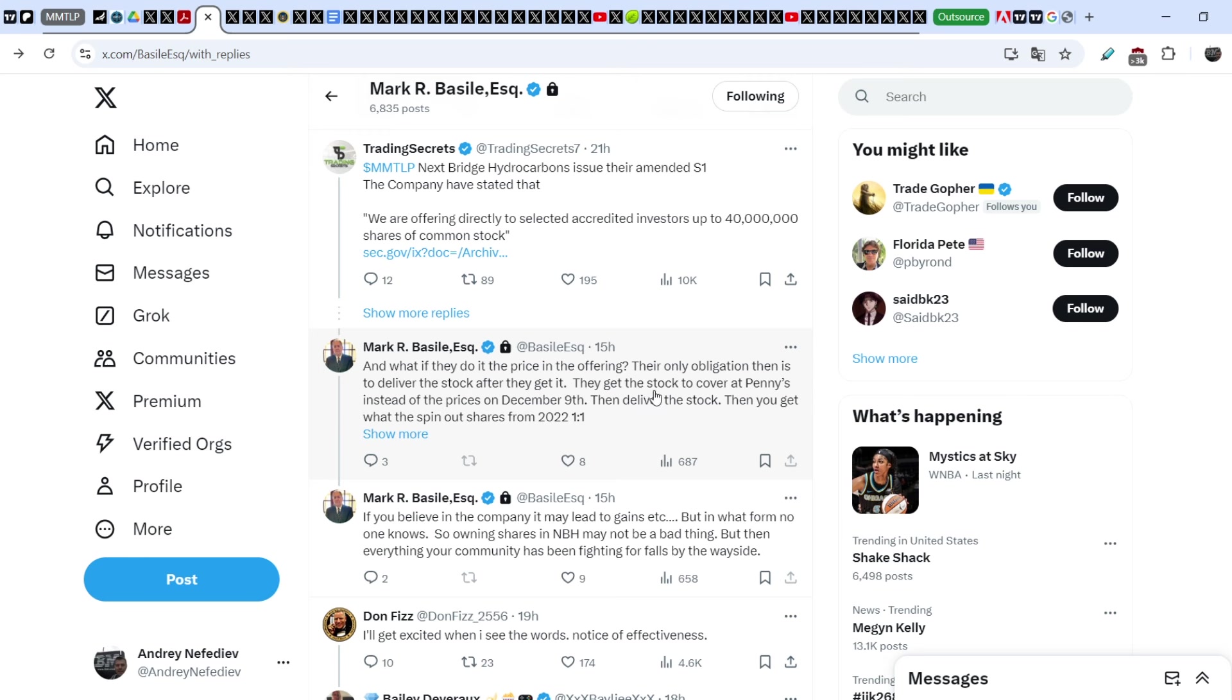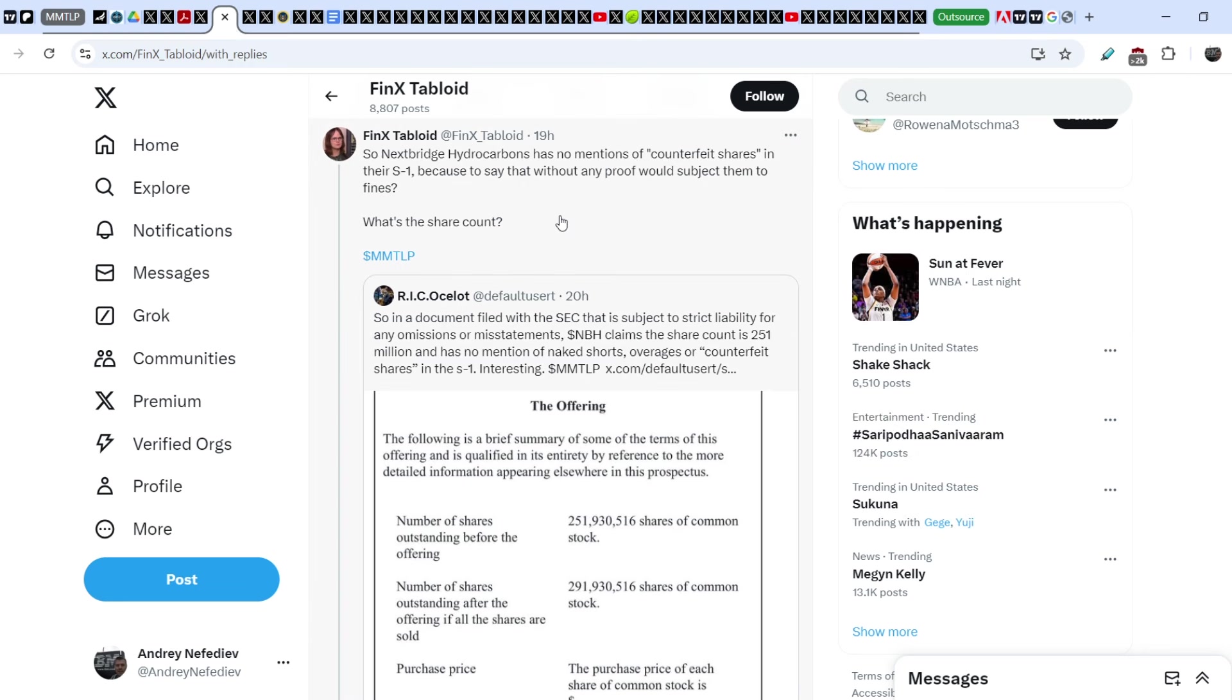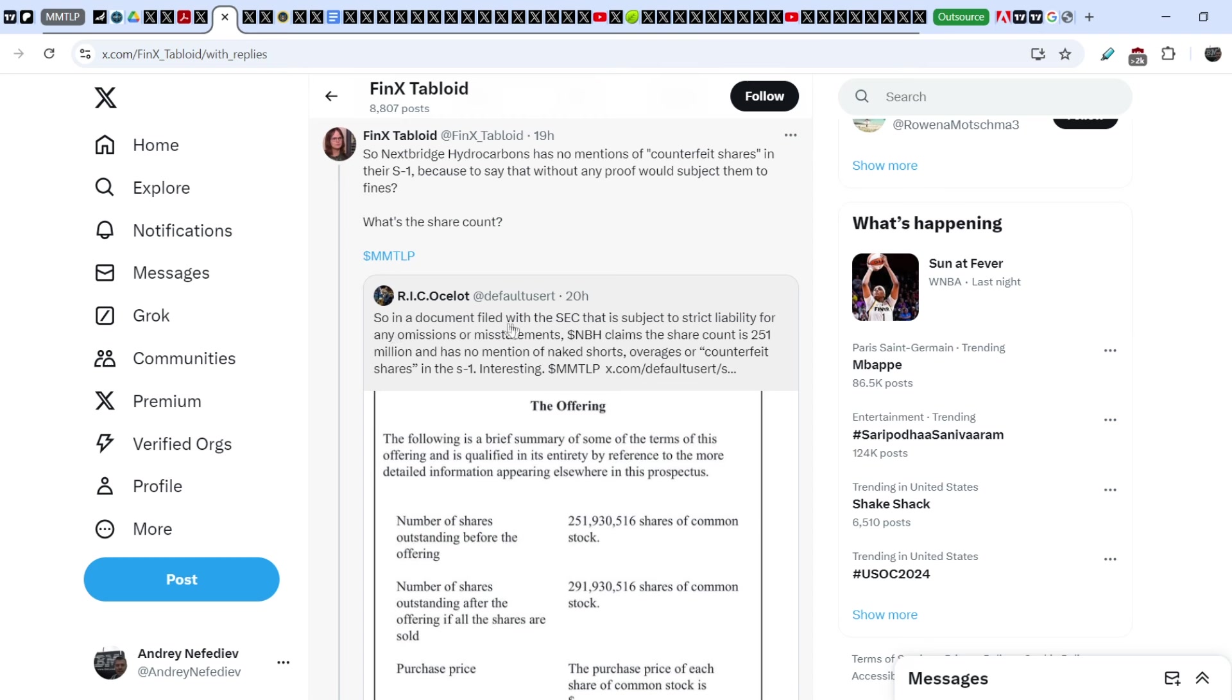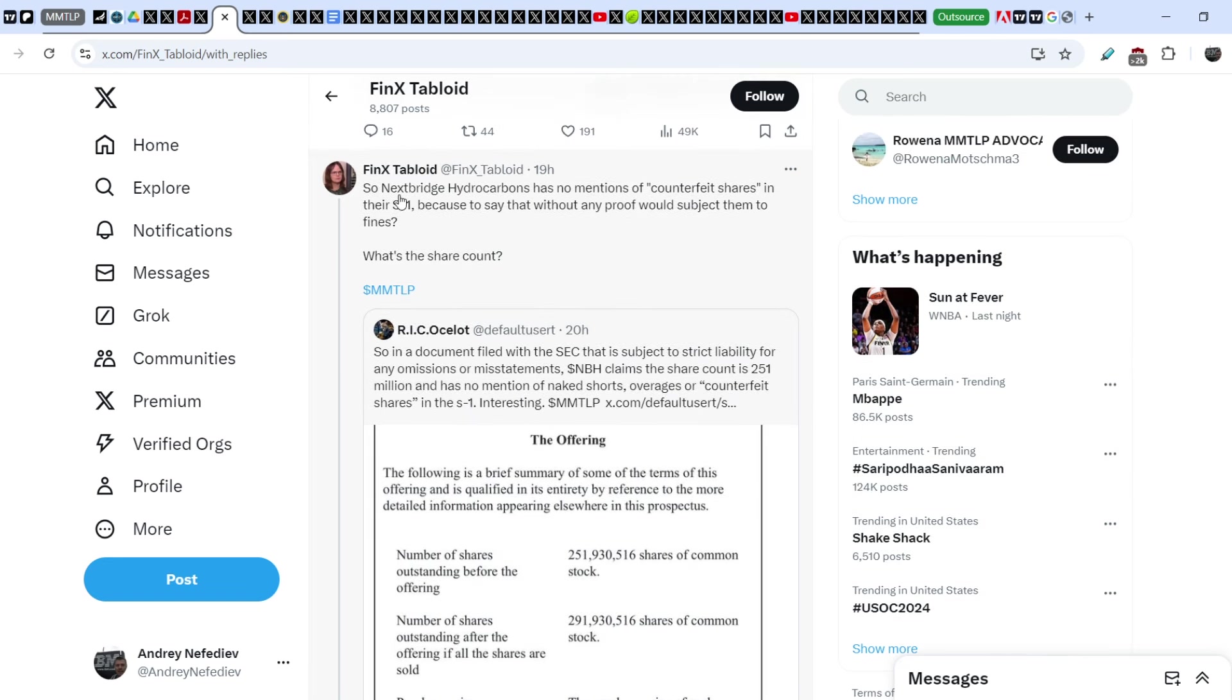On top of that guys, take a look at Phoenix Tabloid's tweet that he published in response to Rick Oslog. Rick wrote: 'In the document filed with the SEC that is subject to strict liability for any omissions or misstatements, Next Bridge Hydrocarbons claims the share count is 251 million and has no mention of naked shorts, FTDs, or counterfeit shares in the S1. Interesting.' Phoenix Tabloid wrote in response: 'Next Bridge Hydrocarbons has no mentions of counterfeit shares in their S1 because to say that without any proof would subject them to fines. What is the share count?'